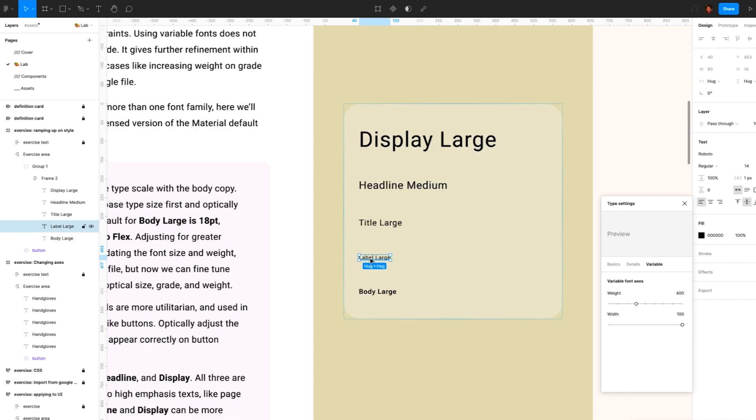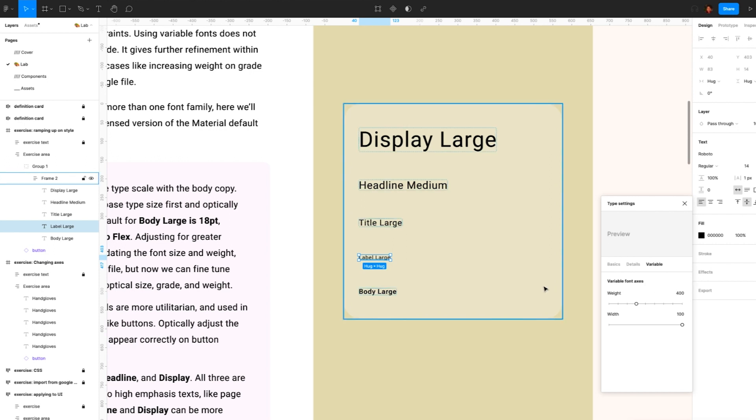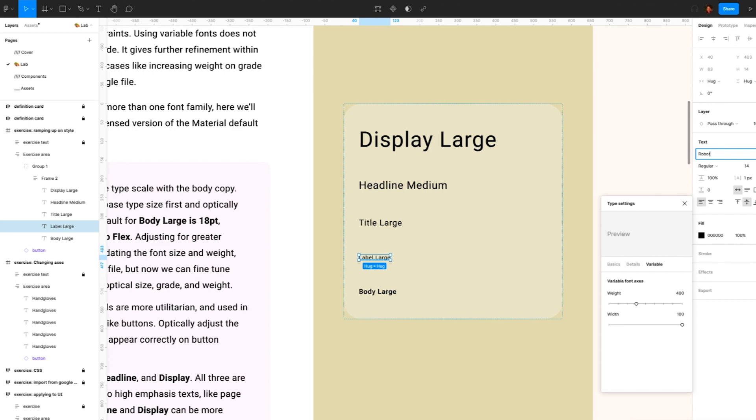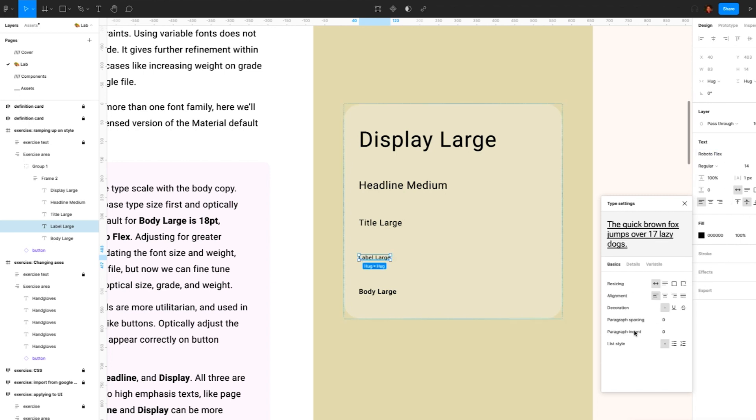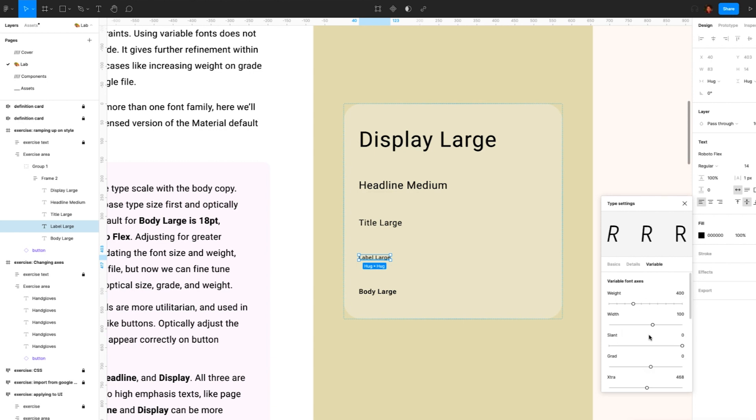Continue with labels. Labels are more utilitarian and used in a shorter, smaller context like buttons. Optically adjust the grade to allow the label to appear correctly on button containers and chips. So again, we'll need to set this to Roboto Flex. And then let's adjust the grade zone.